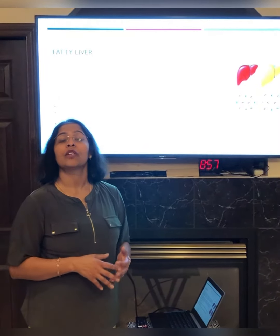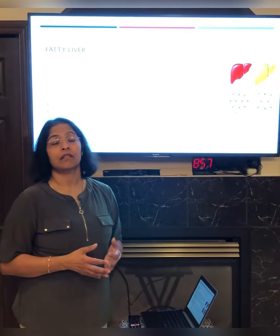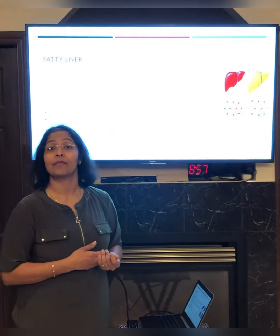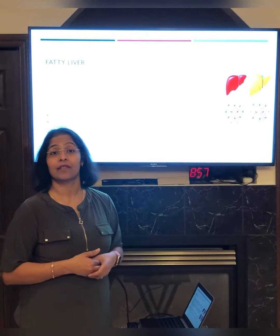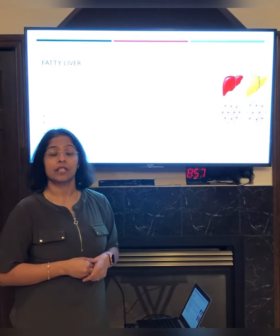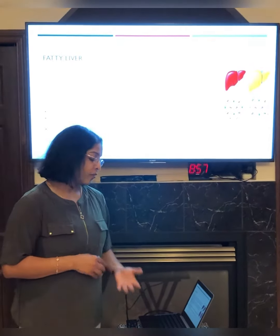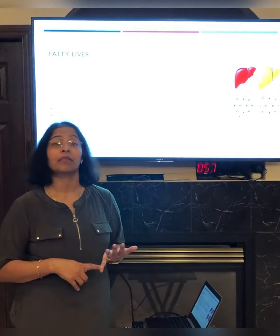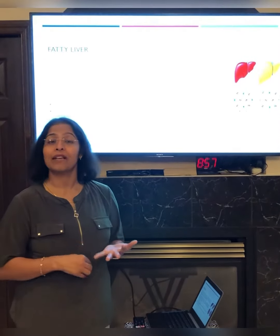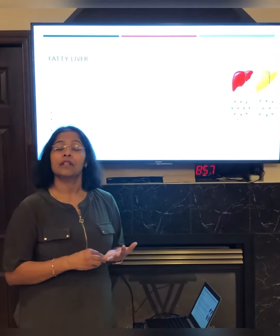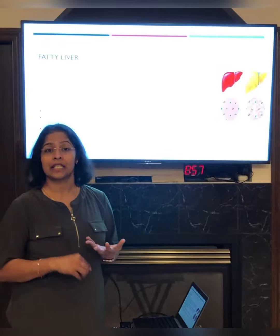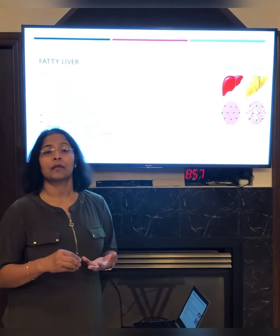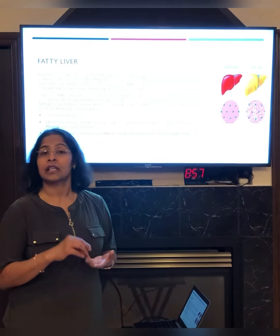Fat can be stored in different parts of the body, especially in the belly area. A person with a large belly could very likely have fatty liver disease. The first sign and symptom is belly fat — it shows up there even before appearing in any scan or blood work.